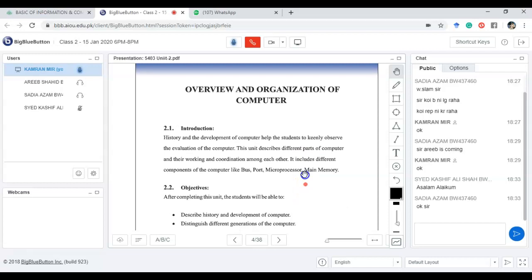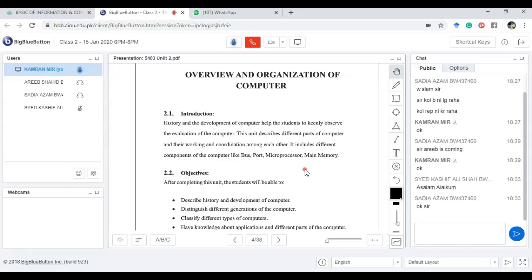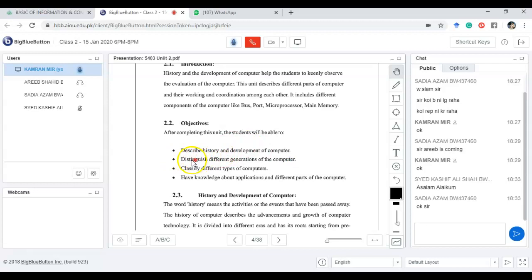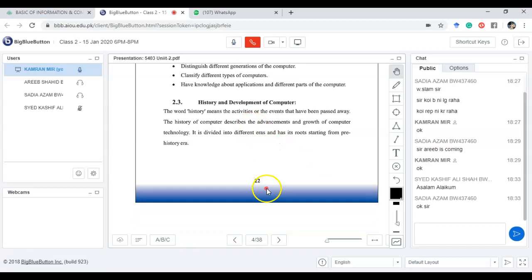The same goes for the computer. We cannot just start learning the computer in its current state without knowing its history. The objective of this unit is to describe the history and development of the computer, to differentiate the different generations of the computer, to classify the types of computers, and to have knowledge about the applications and different parts of computers.